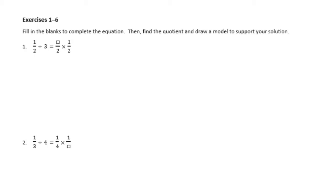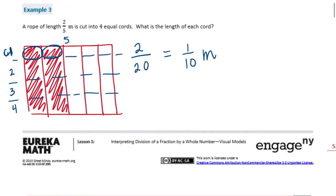Fill in the blanks to complete the equation, then find the quotient and draw a model to support your solution. We're going to jump from drawing models to a quicker way to solve these types of problems. If you notice, these all turned into multiplication problems. For example, this one turned into 2/5 times 1/4.